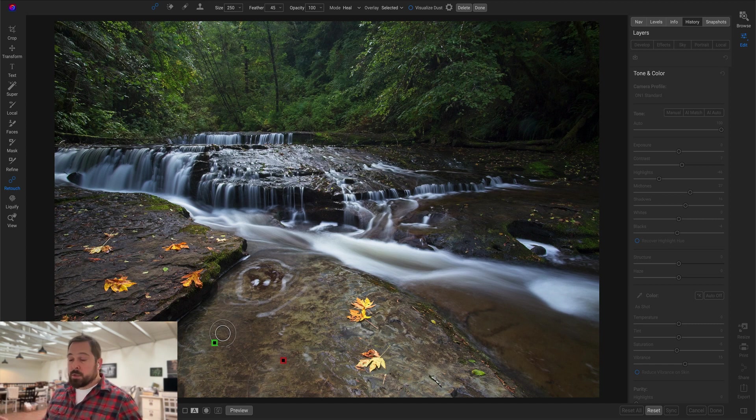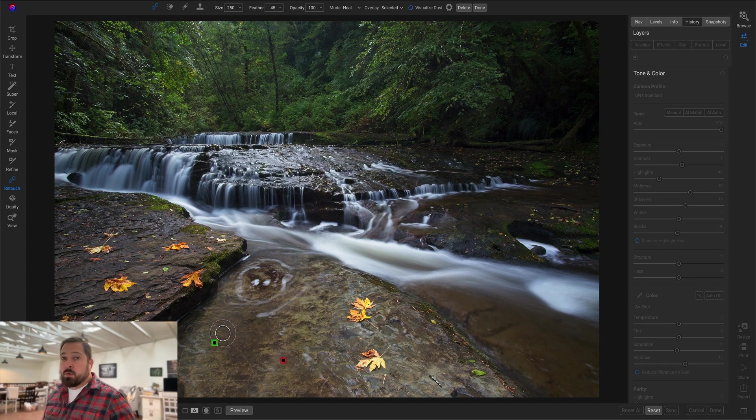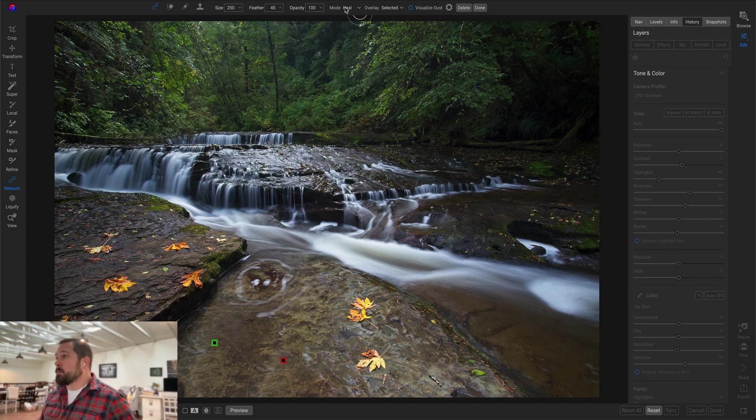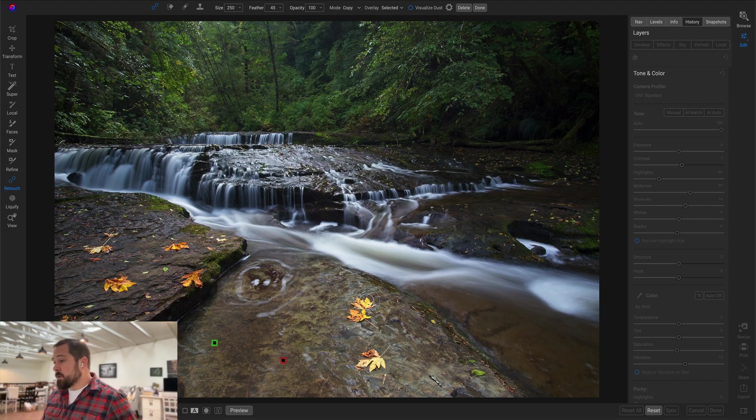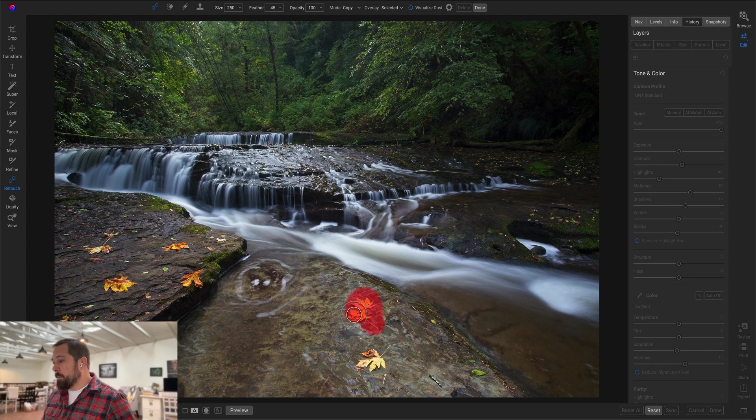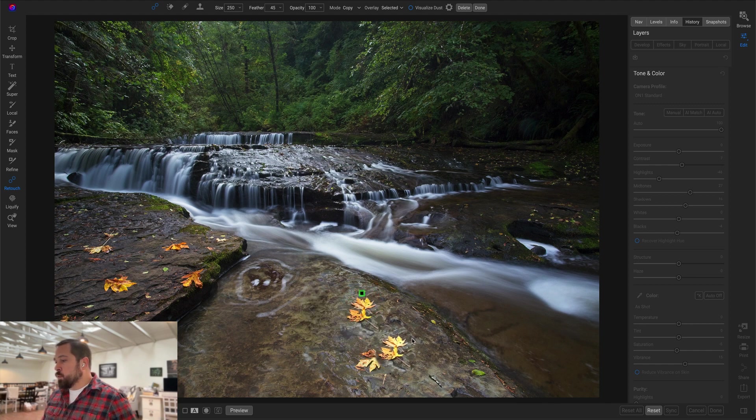That's the way you're going to use the healing brush quite often, but I also showed you the new copy option as well. So if I come up here and select copy, let's say I want to add a couple more leaves. I'm just going to copy this little patch of two leaves right here. I'm going to drag it over here.